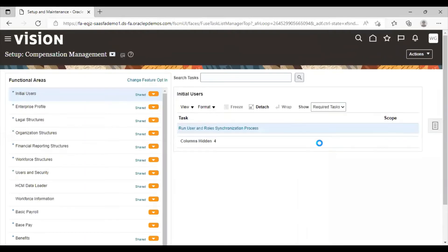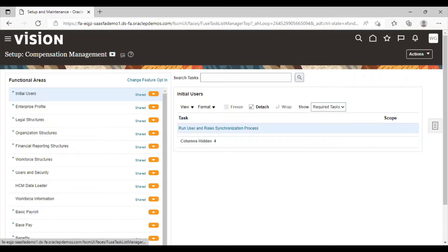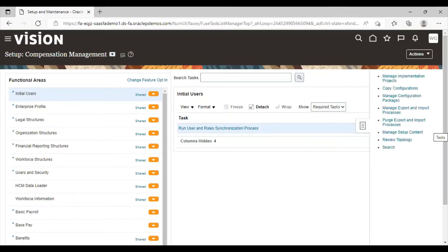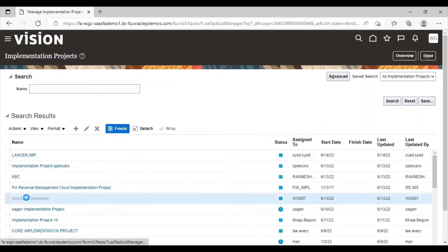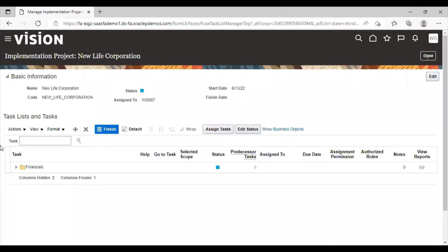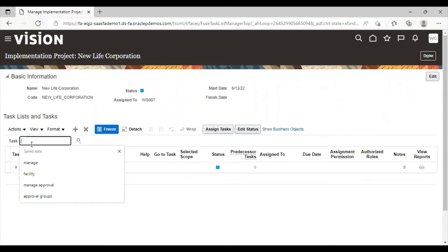Go to task list. Click on manage implementation project. Select your project. Search manage chart of account value sets.